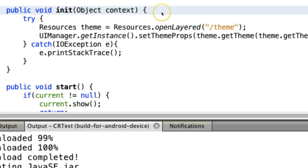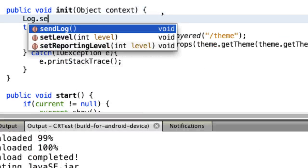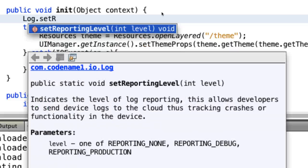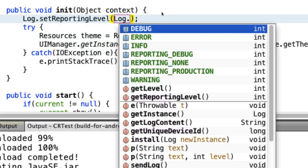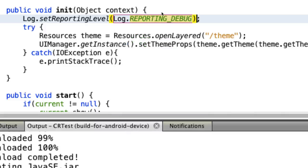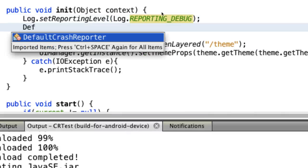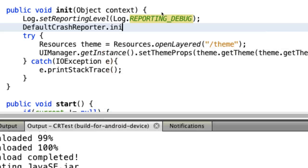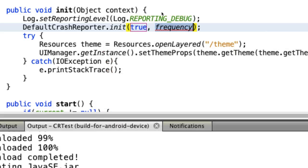You can also use the default crash reporter, which will automatically send error messages for exceptions and possibly send logs every few minutes. This is useful during the debugging stages, where you might want to track application logs on a device.